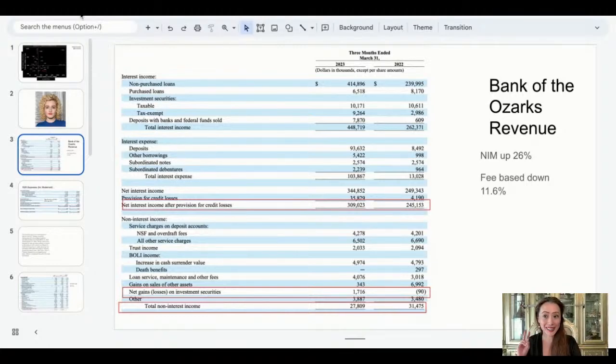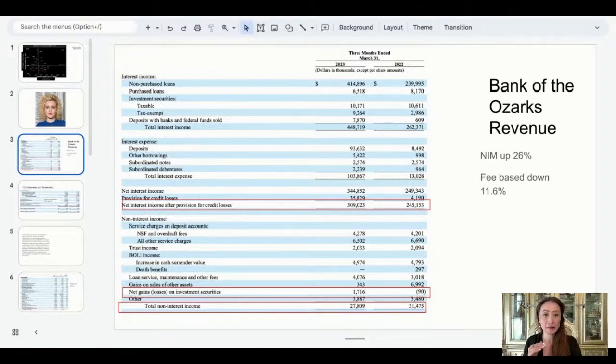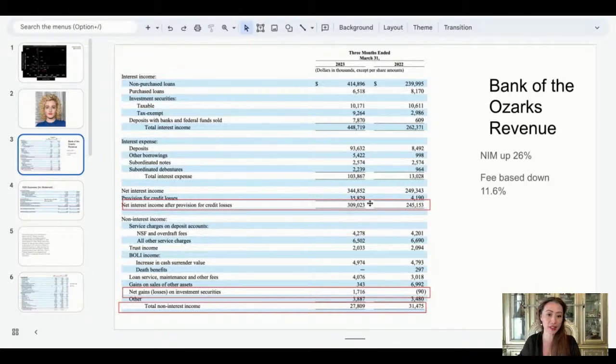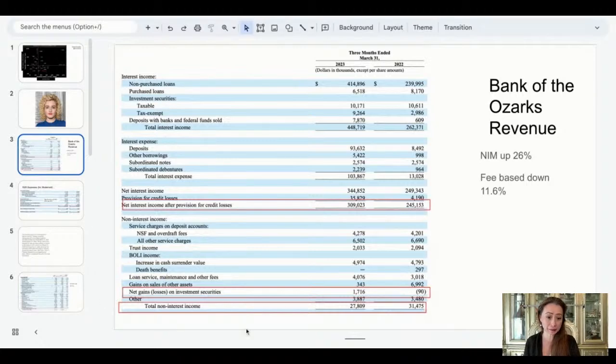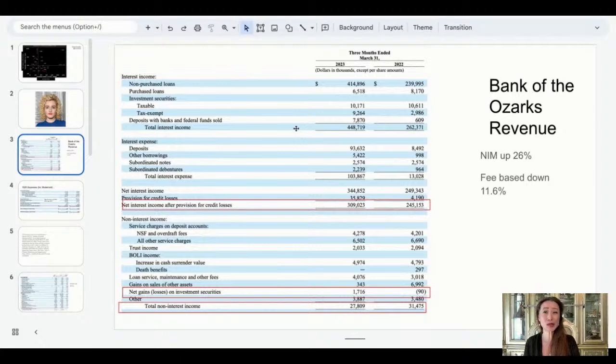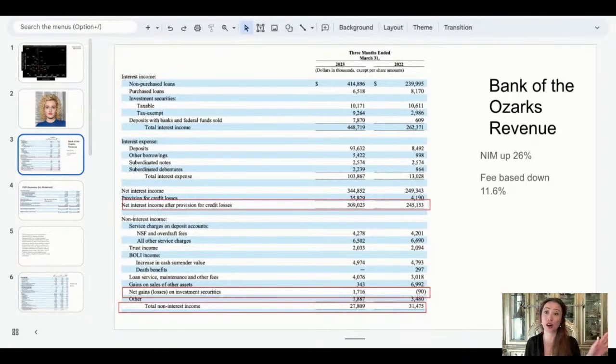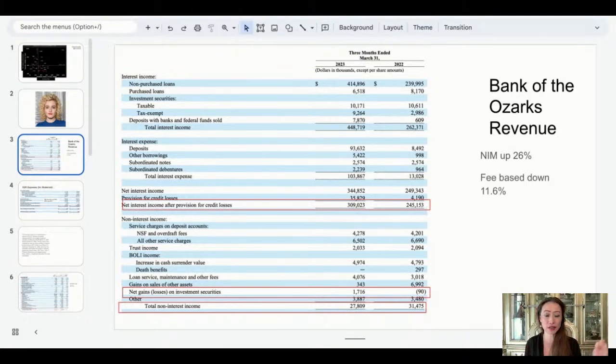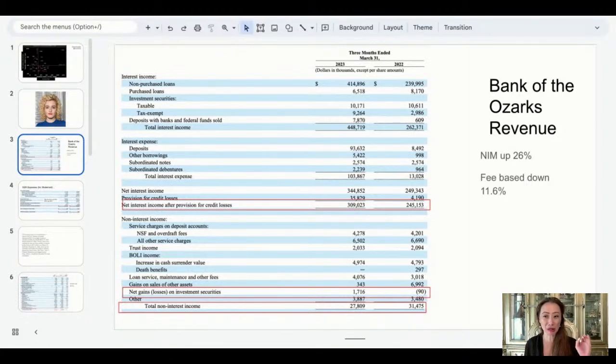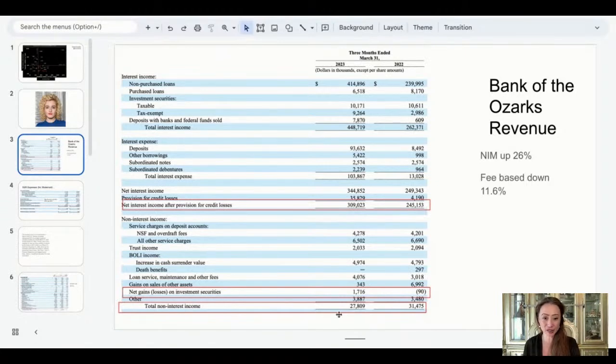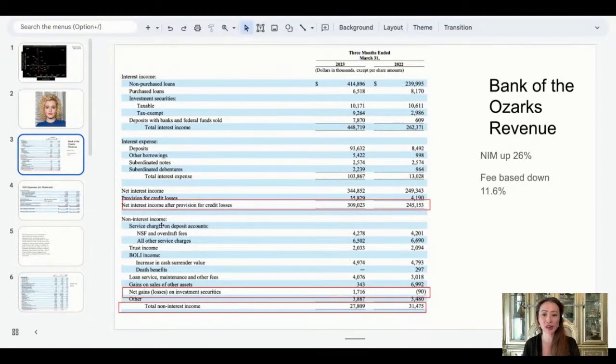Then there's fee-based income. Every bank has that as the second type of income. Some have it as a larger percentage of income. Here you can see it's a small percentage of income, $27 billion versus $309. And even last quarter it was much higher, but you can see here that was down a lot. Both as a percentage of total revenue and also year over year on the quarter, that was down a lot. It's actually down a lot.